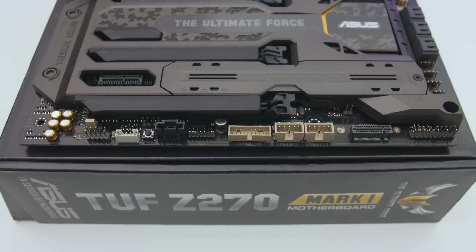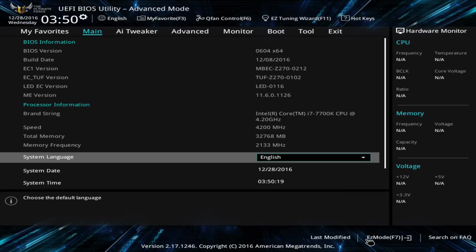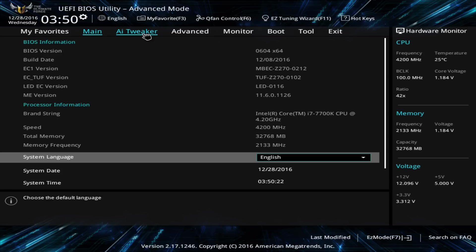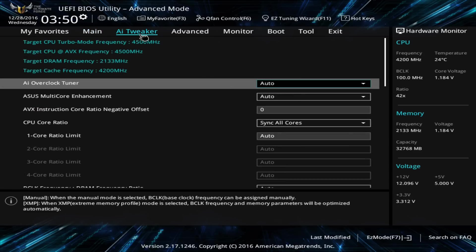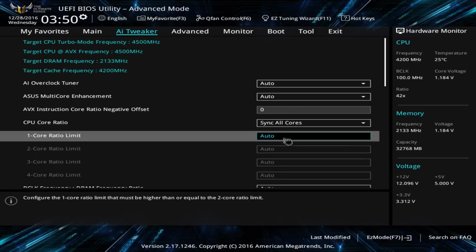Now it's time for the fun part: overclocking. I'm going to be one of the first people to release overclocking results for the 7700K, so I'm pretty excited. Overclocking on the TUF motherboard, like every ASUS motherboard, was a lot of fun.